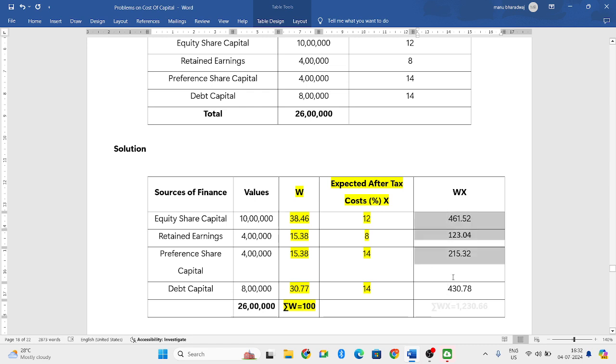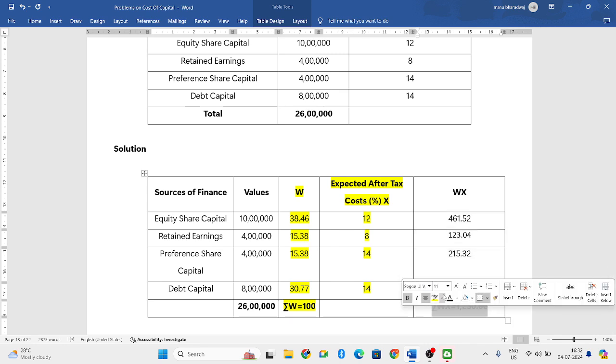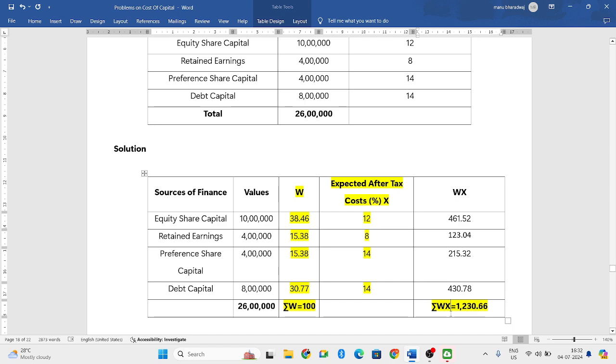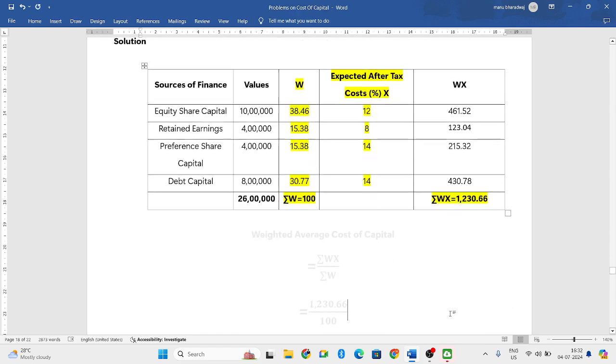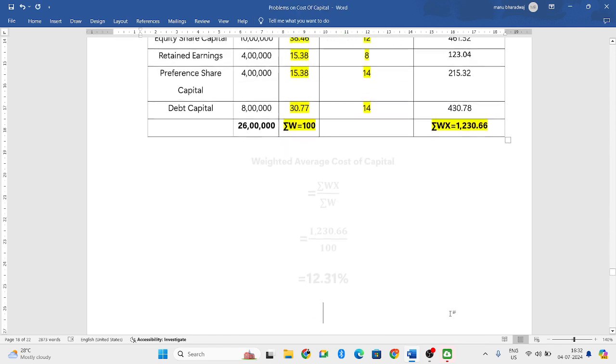Now add this column. You get summation WX, that is 1230.66.